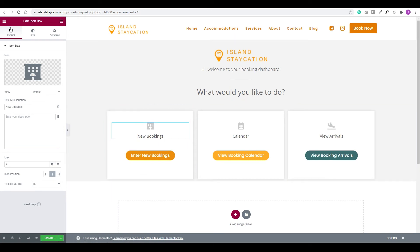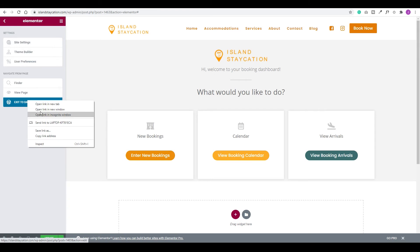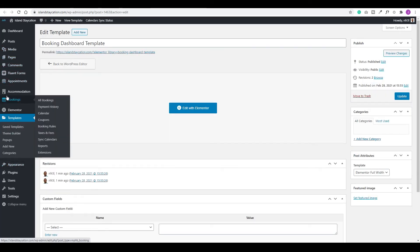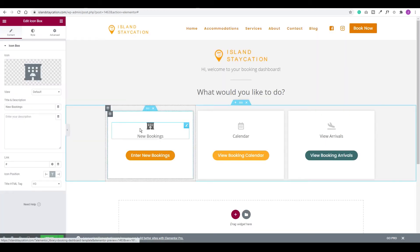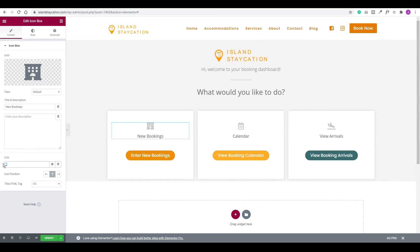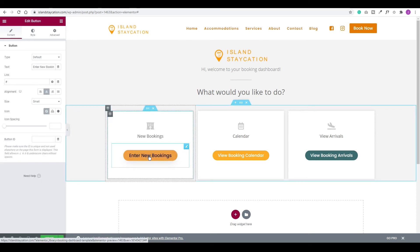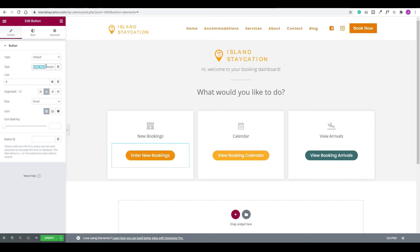I'll exit to my dashboard in a new window and go to the first option — adding a new booking. I'll choose All Bookings, then right-click on the New Booking button and copy the link address. Back in Elementor, where we have the new booking button, I'll select the icon box, go to the Link field on the left, remove what's there, and paste the copied link. I'll do the same for the Enter New Booking button. You can change the label text to anything you want.